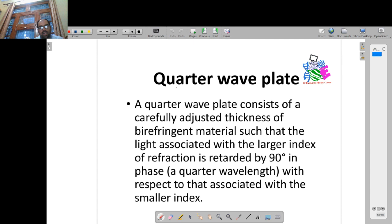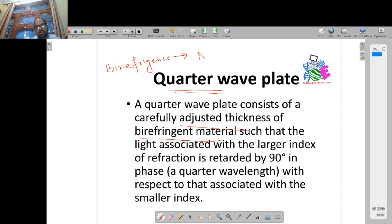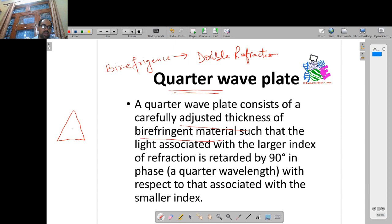Now let's come to the important one — the quarter wave plate. The quarter wave plate consists of a carefully adjusted thickness of a birefringent material. I have discussed birefringence with you in the last lecture — it is the phenomenon of double refraction. Double refraction occurs in certain materials, and the best example I gave was a calcite prism.